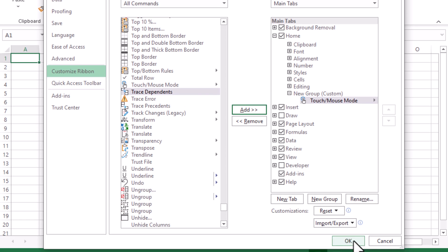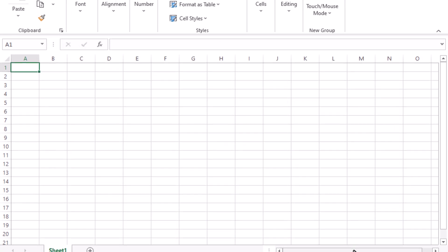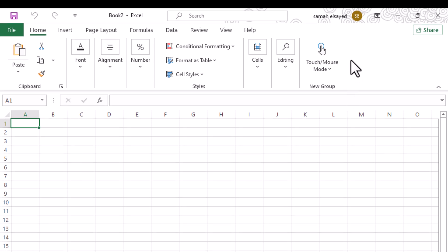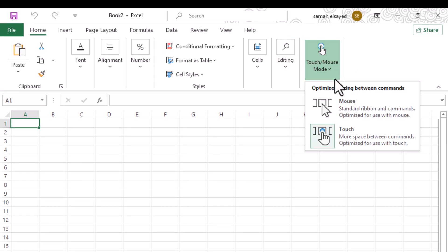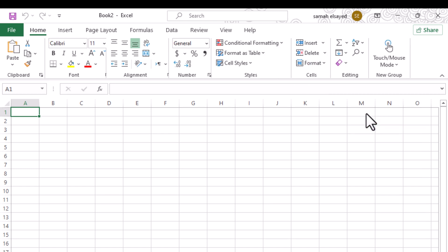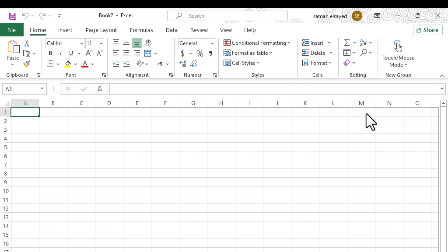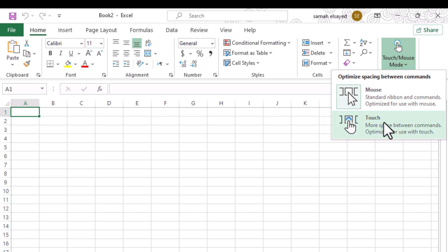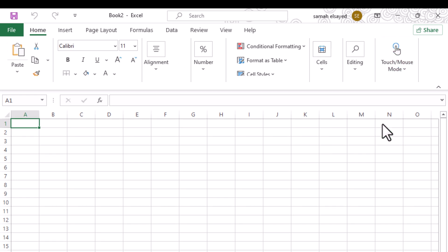Click OK to save your changes and close the Customization window. You'll now see the Touch Mouse Mode option in your new group. Click on it to toggle between different levels of spacing between your toolbar icons. Choose the spacing that best suits your needs.